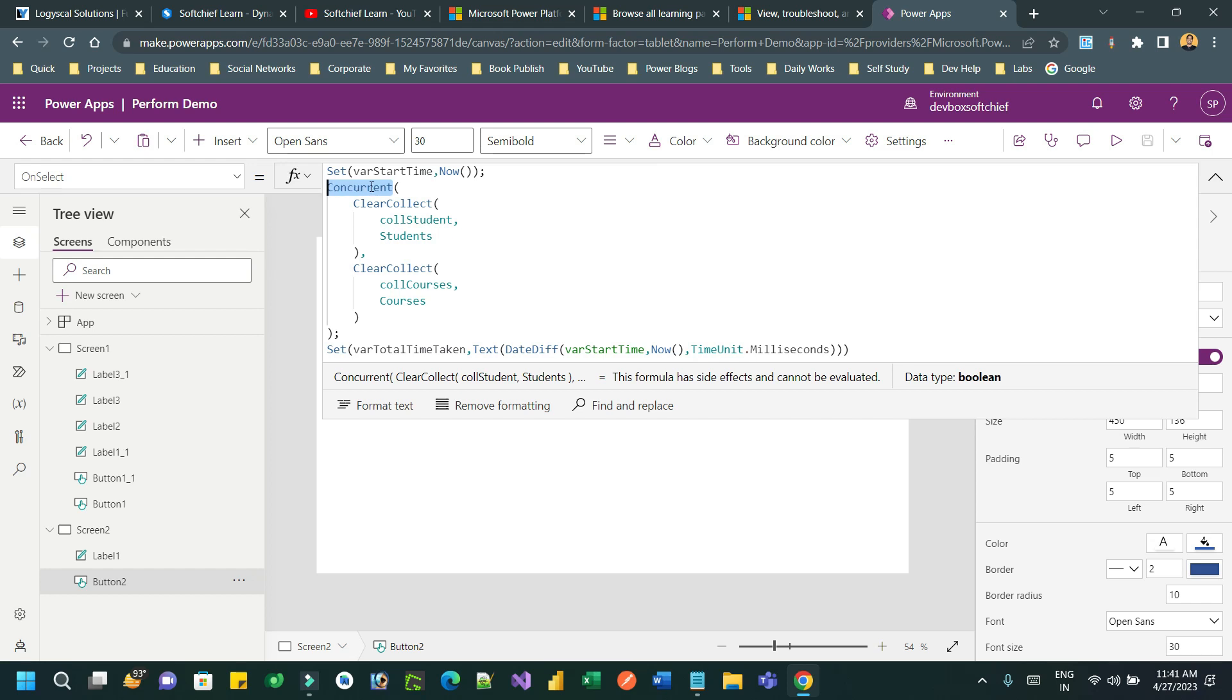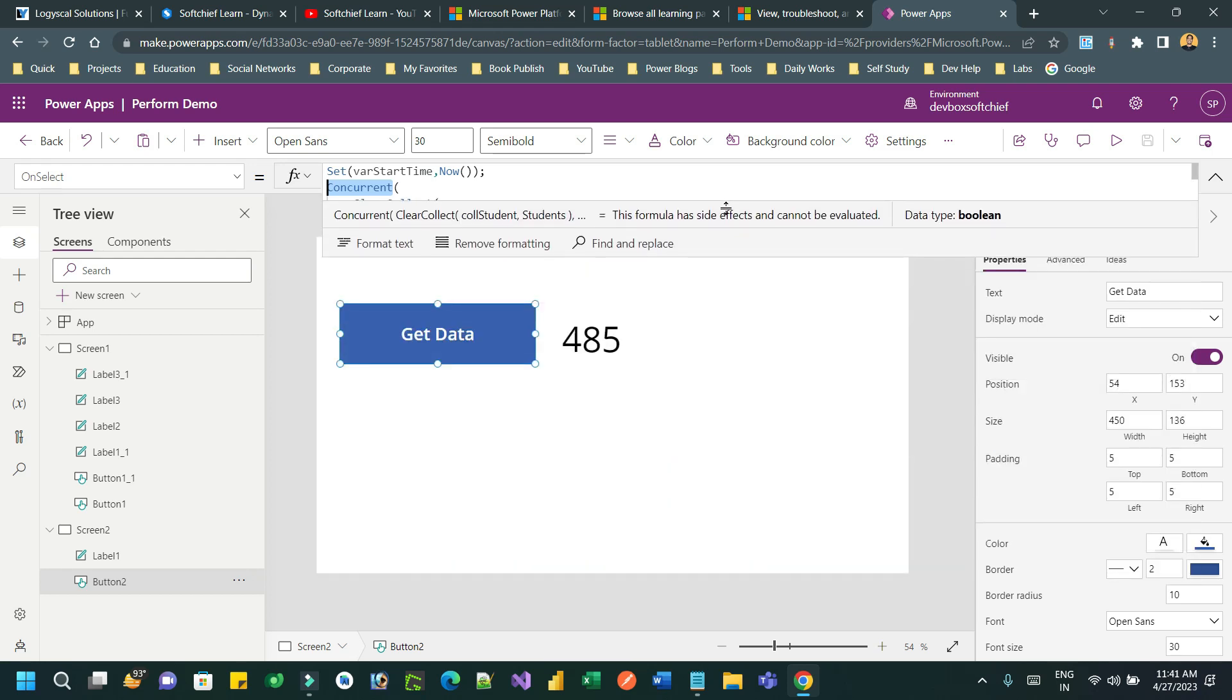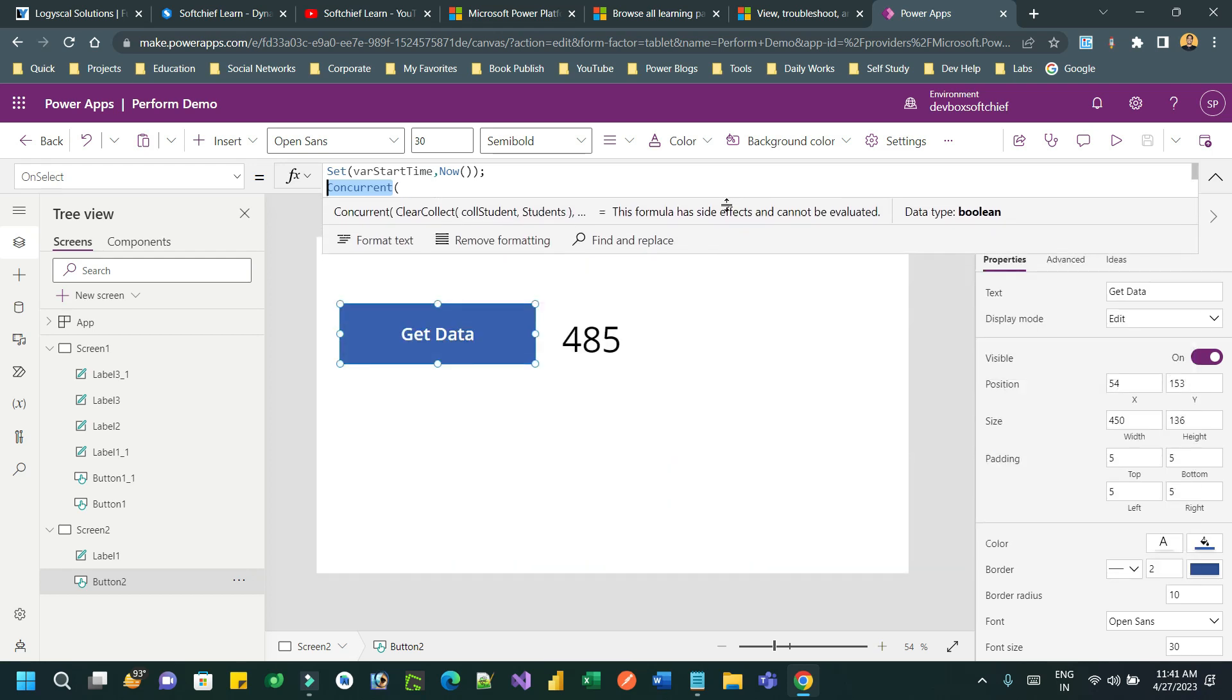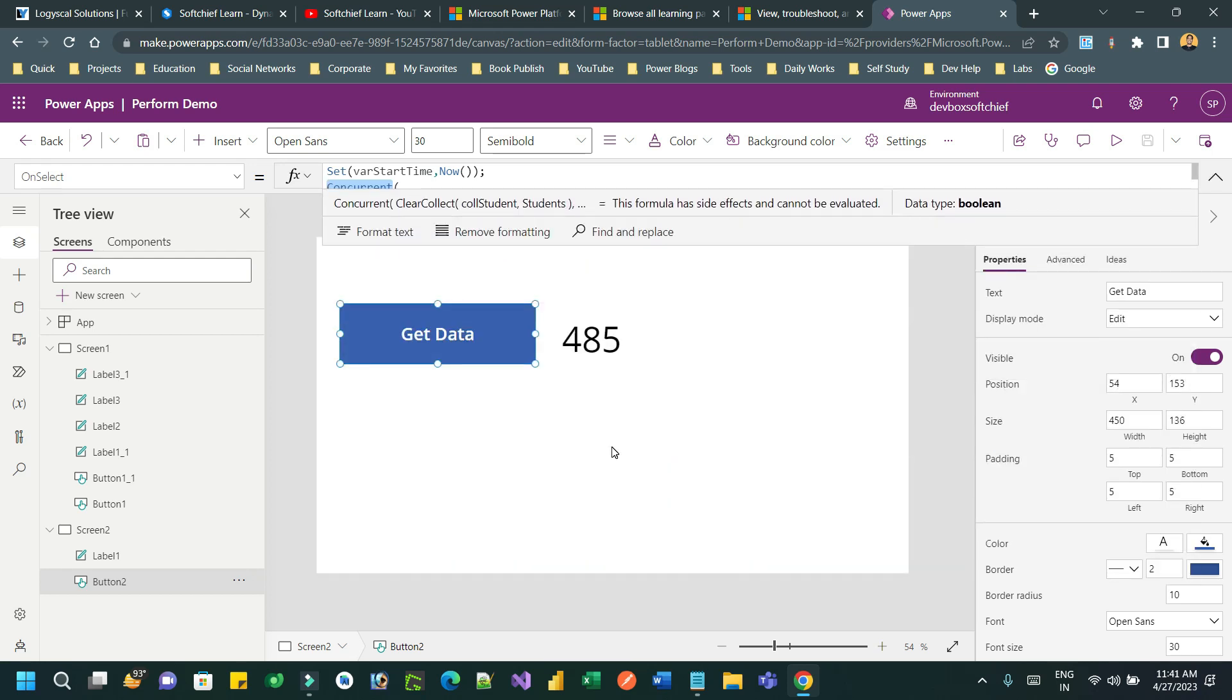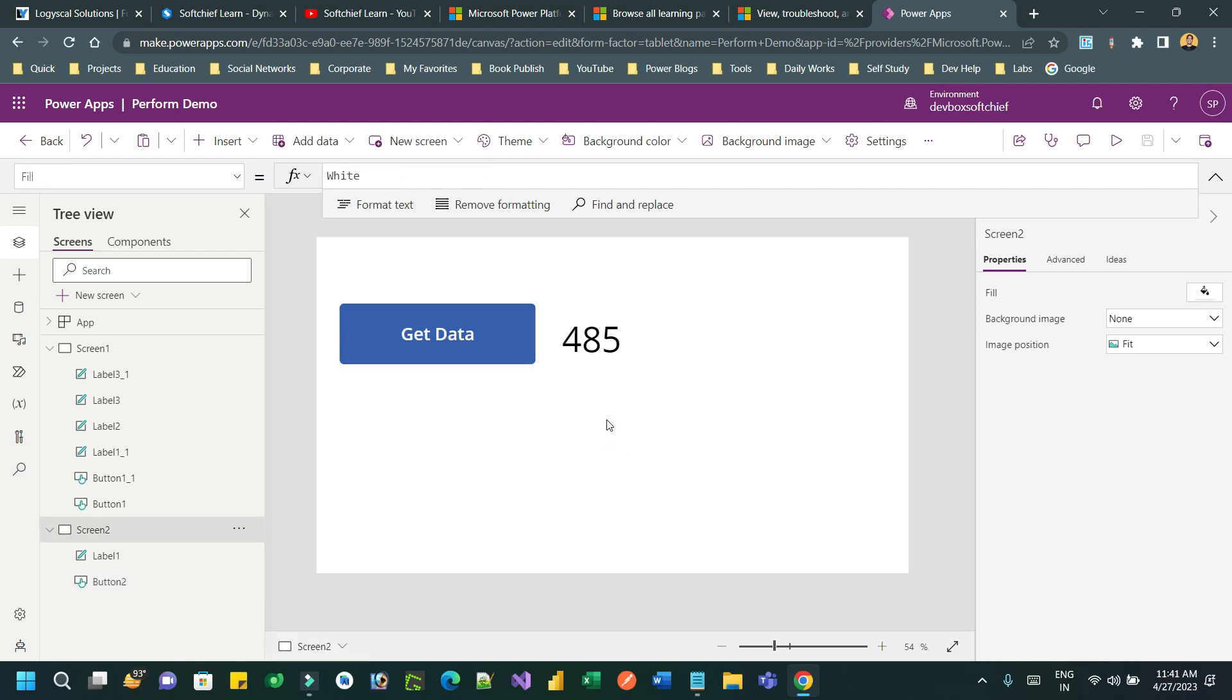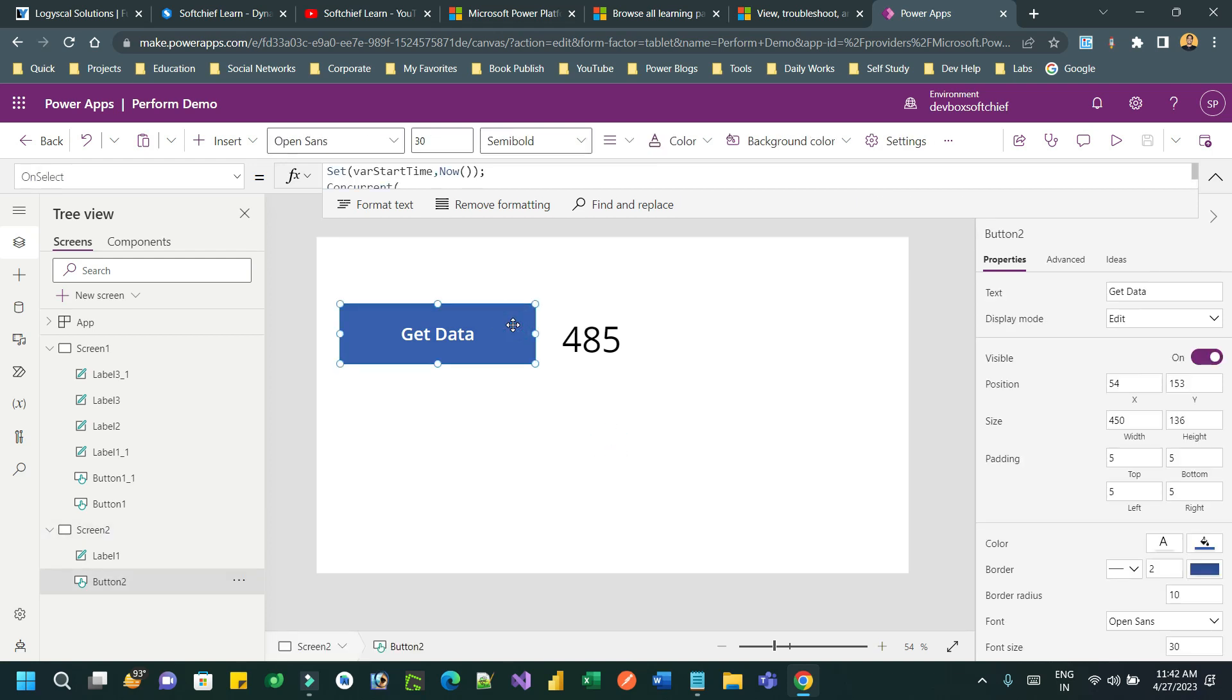Which is faster? Which can boost our performance in our app? Using Concurrent. So Concurrent will help you to boost your performance while designing your canvas apps. So thank you guys for your time. I hope you can implement this Concurrent technique while designing canvas apps. See you again, bye.